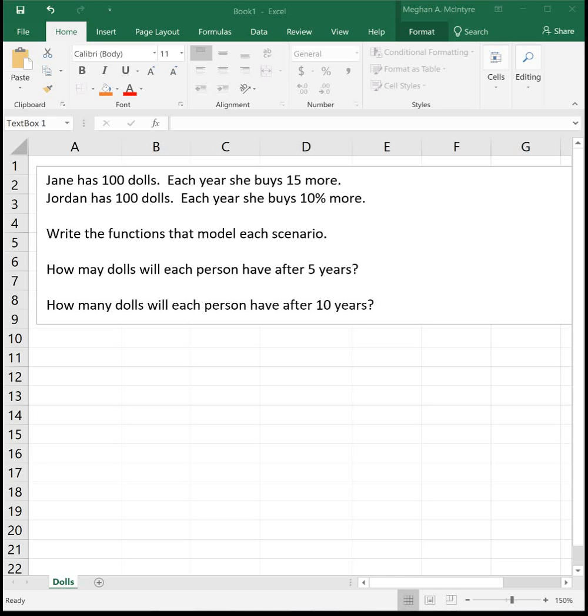So let's look at Jane first. We want to write the function that models each scenario. We're given the initial number of dolls that Jane has, which is 100, and then we're told each year she buys 15 more dolls. Each year she's buying a set number. So this is going to be a linear function because it's increasing by a specific quantity.